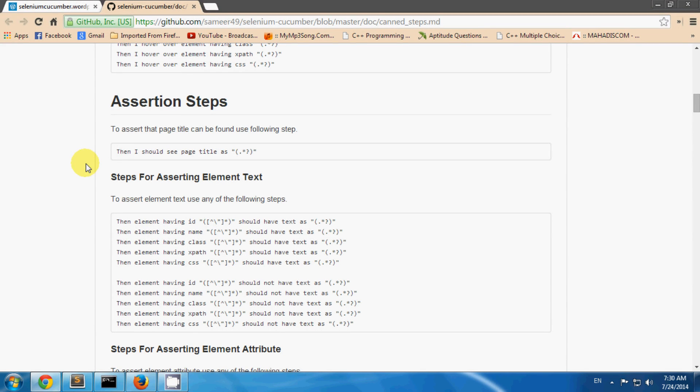Now let's see how to use assertion steps. Assertion steps are used for verifying you are getting the expected result.